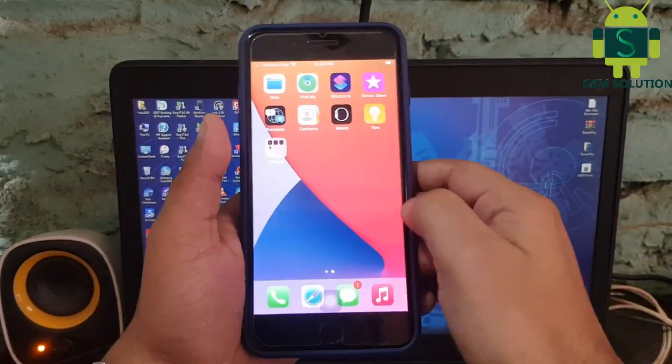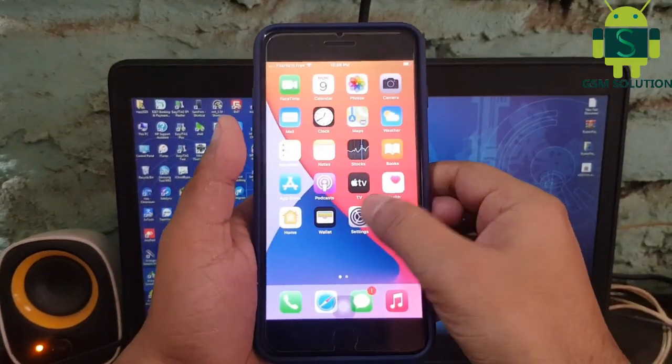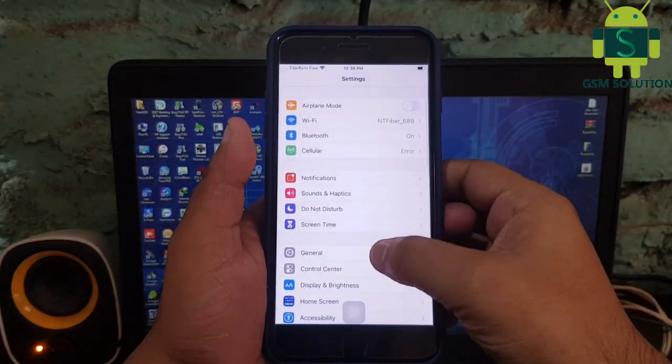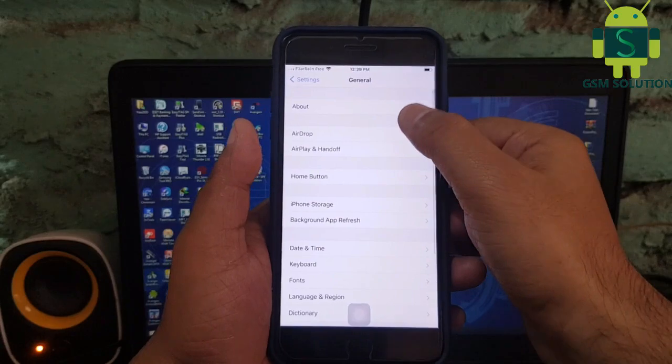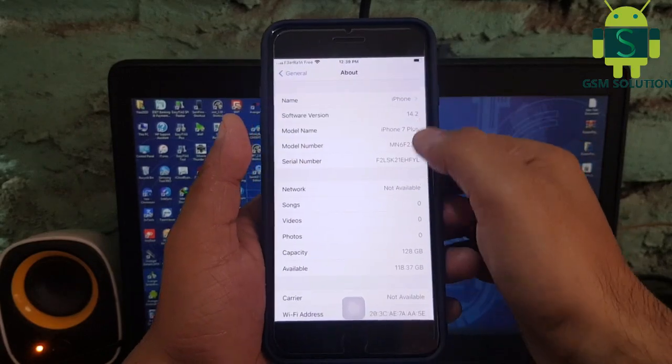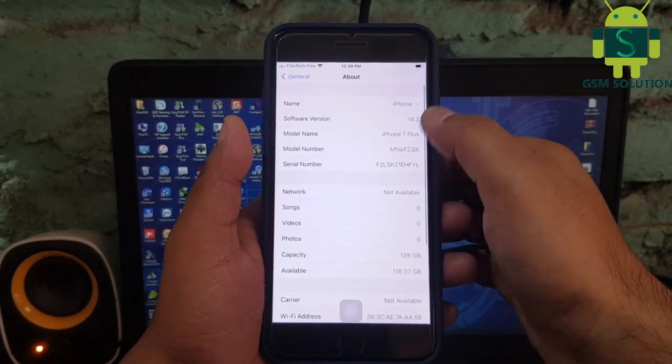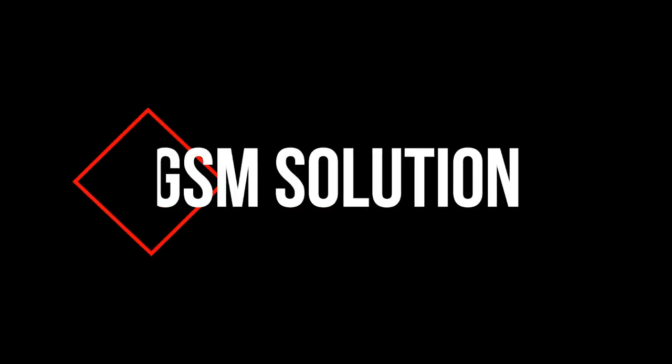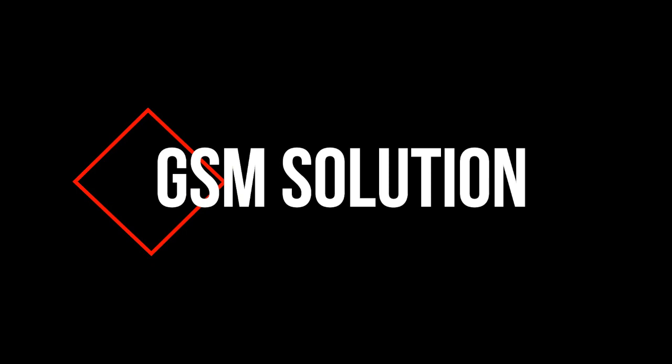Hello friends, welcome to my channel GSM Solution. In this video I am going to show you how to jailbreak iPhone 7 Plus iOS 14. If you want to learn more and new things about mobile software, please like, share and subscribe my channel.